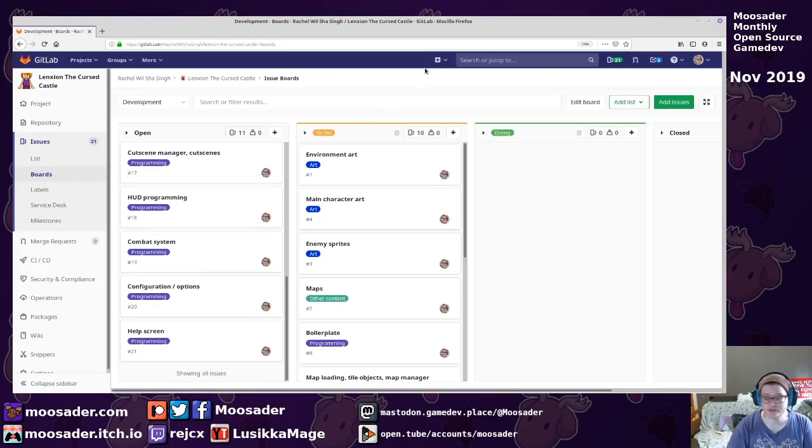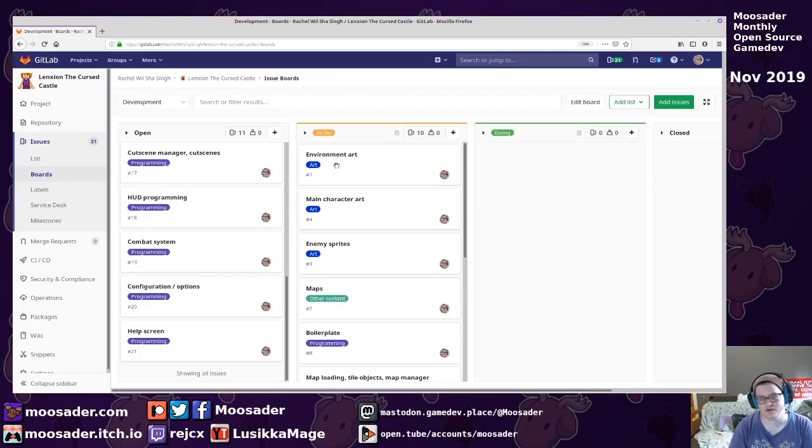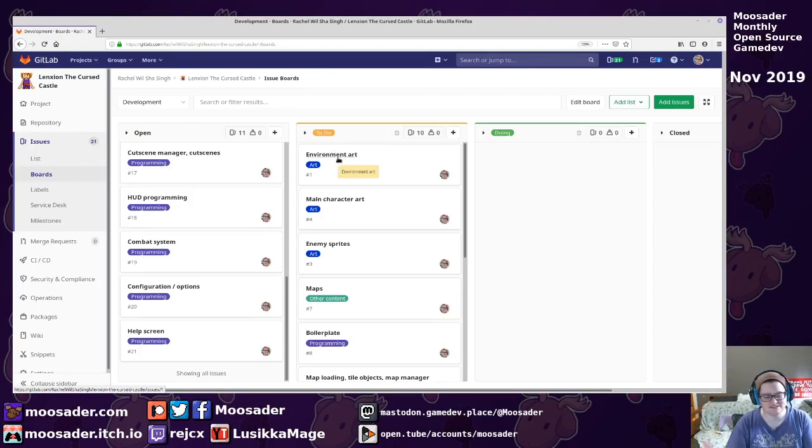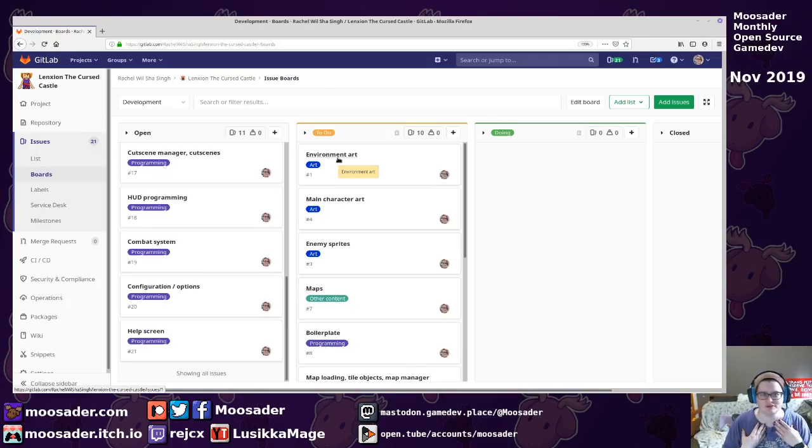So as we go on, like environment art, that's probably not going to be done this sprint, because I'll just work on one area's art. But then that can just roll over to the next sprint. It's fine. I'm leading the project, I can make whatever decision I want.